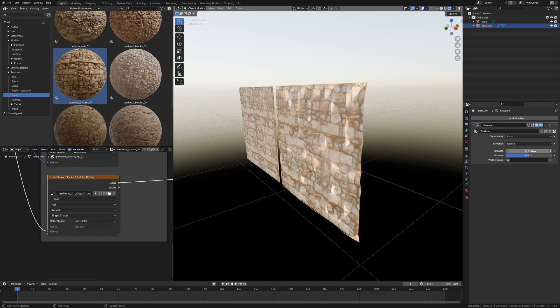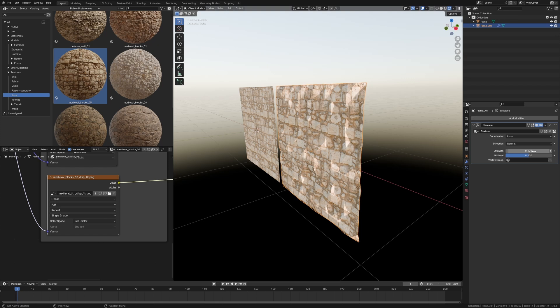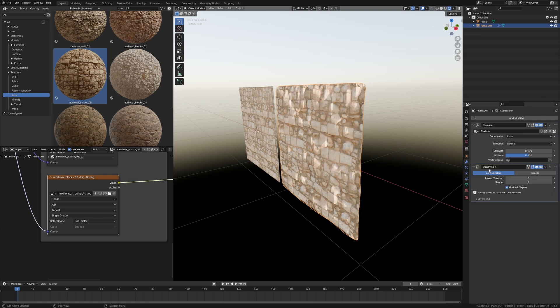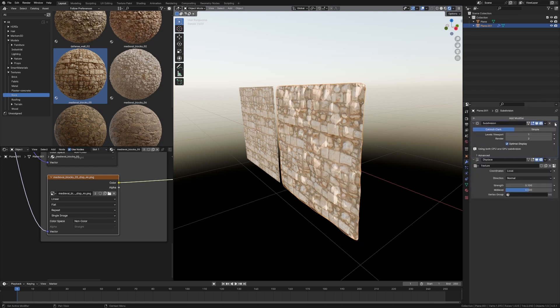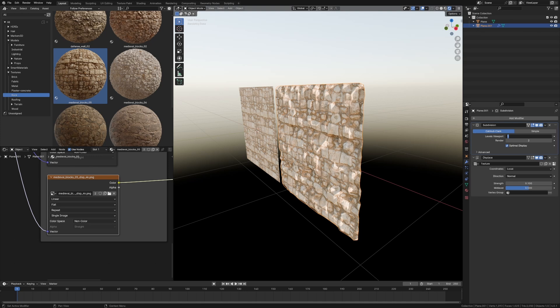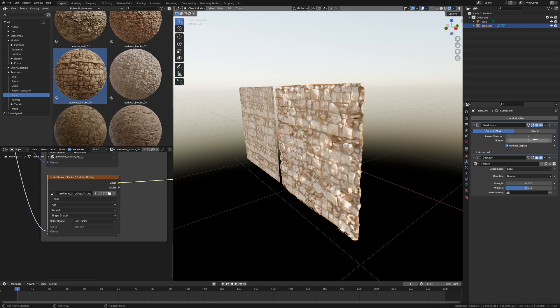So from here I'm just going to press maybe 0.1 just to bring it back a little bit. We'll change that in a sec though. From here I'm going to go Add Modifier. Let's go into Generate Subdivision Surface. However, I'm going to move it above the Displace and crank that puppy up.